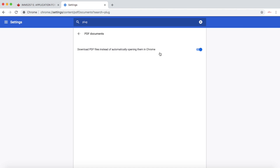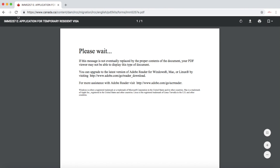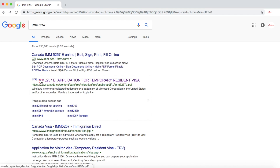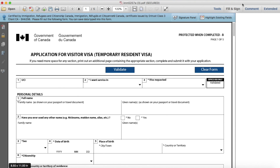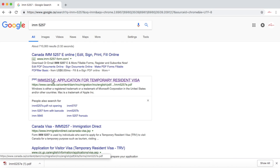In this option you can just turn it on - it says 'download PDF forms instead of automatically opening in Chrome'. Once you turn it on, Chrome will download the form to your computer. I just turned it on, downloaded the form, and if I open it, the system will be able to open this form. There you go.